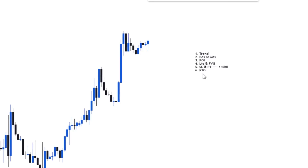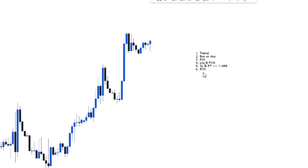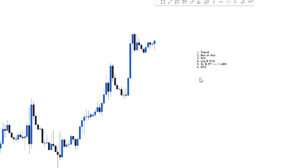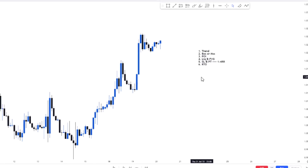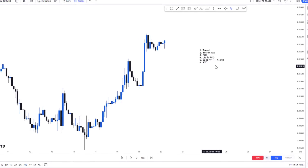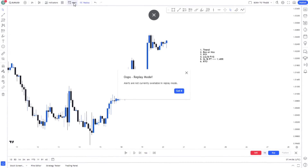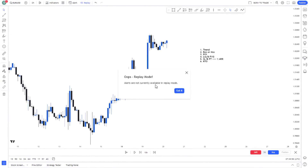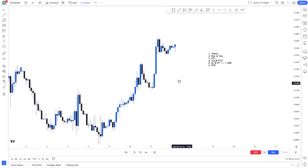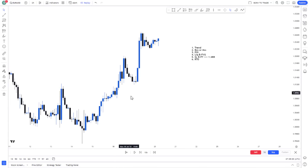Then I wait for price to return to my point of interest. Sometimes I stay on screen and wait; other times I set an alert so that once price comes to my point of interest I can place my order. I can also sit and forget, or if I want a confirmation entry I set an alert or wait for price on my screen.